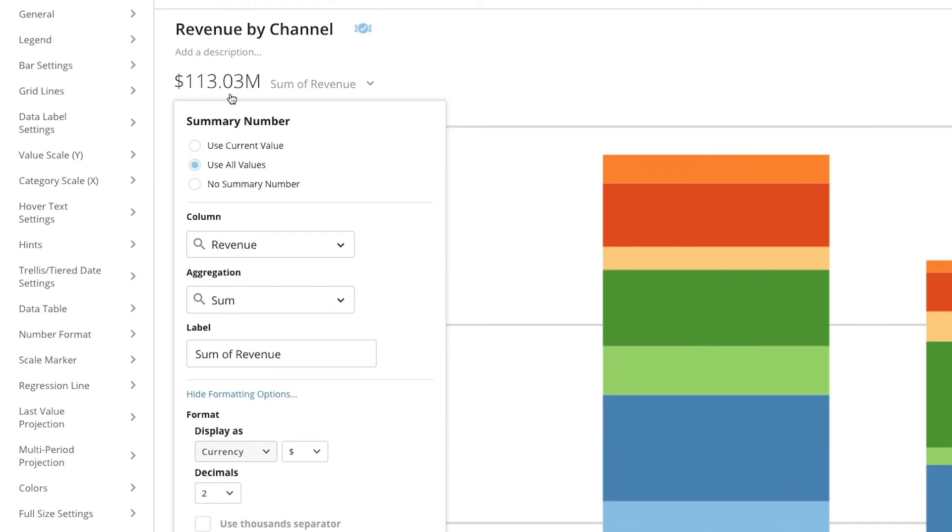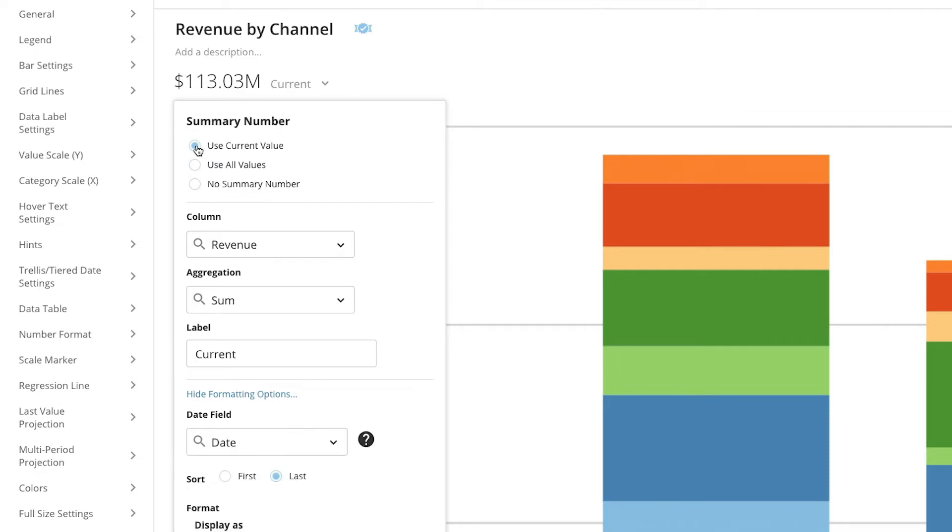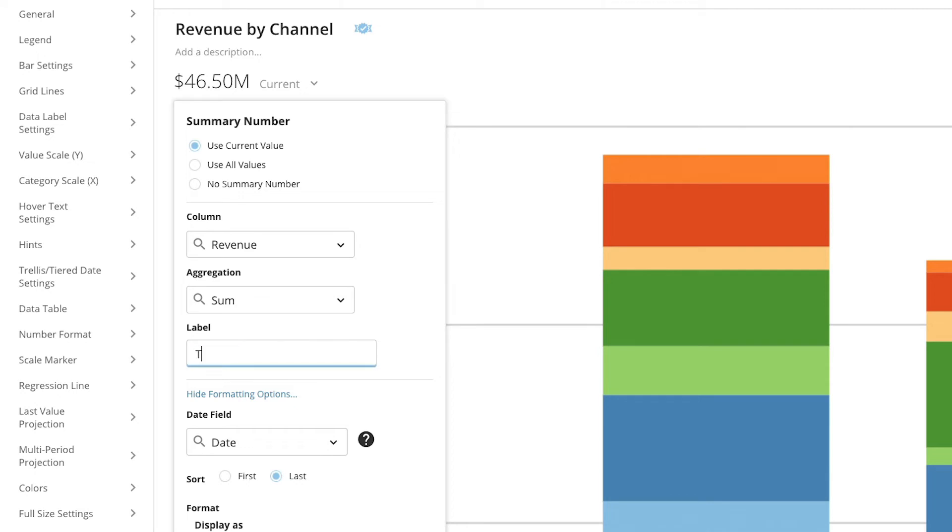If we want to show the sum of the current week instead, we can select use current value. Let's rename this to this week's revenue.